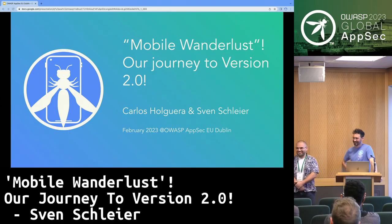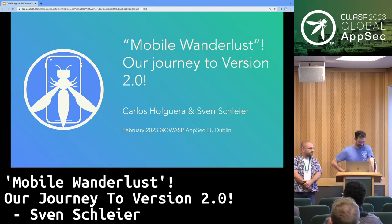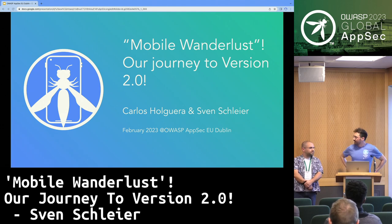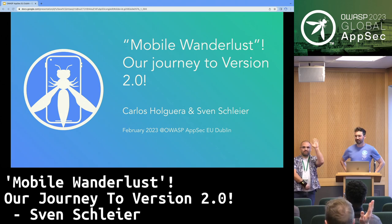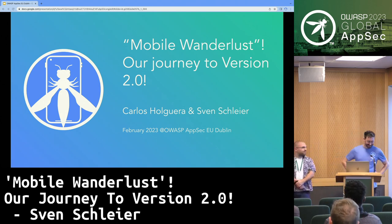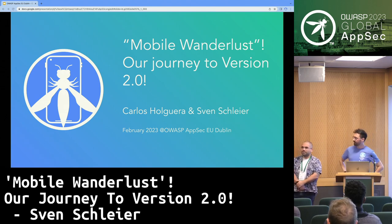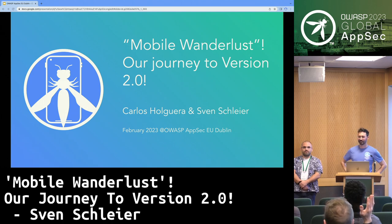Hello everyone, let's get started. First of all, how many of you have used ChatGPT? Alright, very good. How many of you know the project already — the MAS project for Mobile Application Security? Very good.